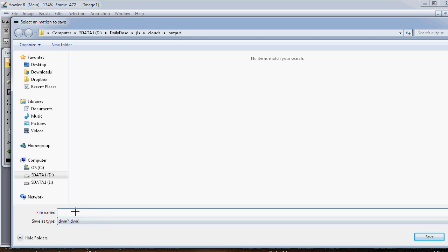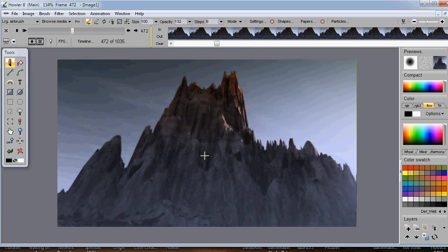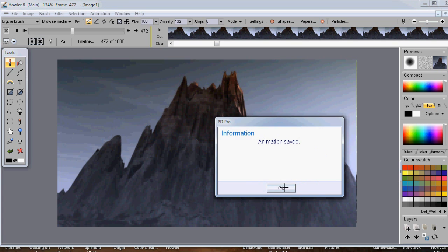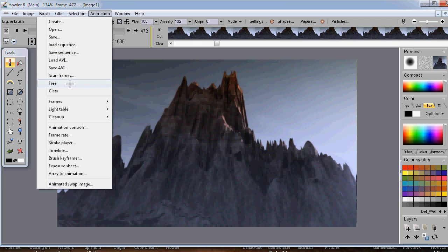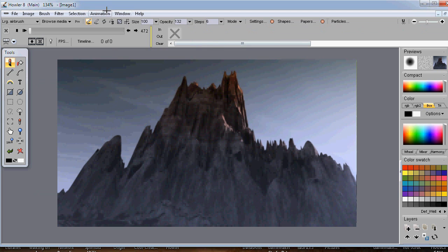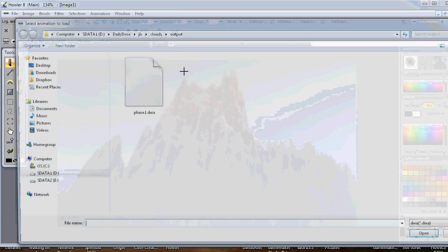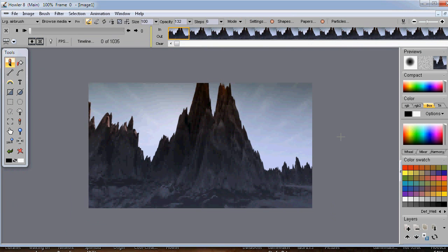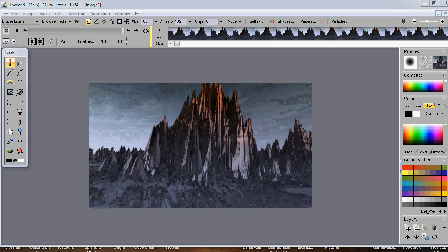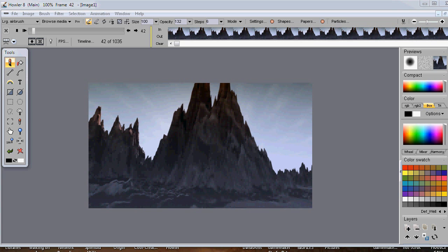The most important thing is to save often. Go here, select your folder, name it something like 'phase one,' and save it. That gives you a backup to return to. It's a disk-intensive save — uncompressed but very fast to load back in. If you mess something up, open phase1.DWA (Dog Waffle Animation) and it loads back almost instantly. That's how we work with NeFX from Pixel On as a plugin to add more pizzazz to your animations.